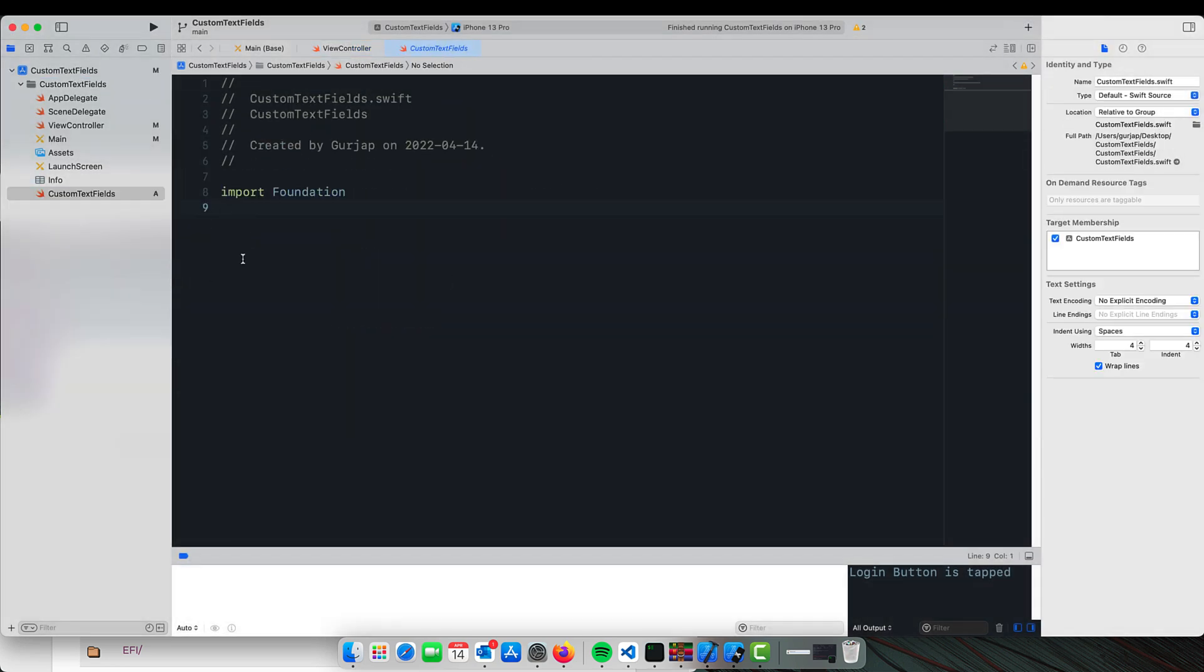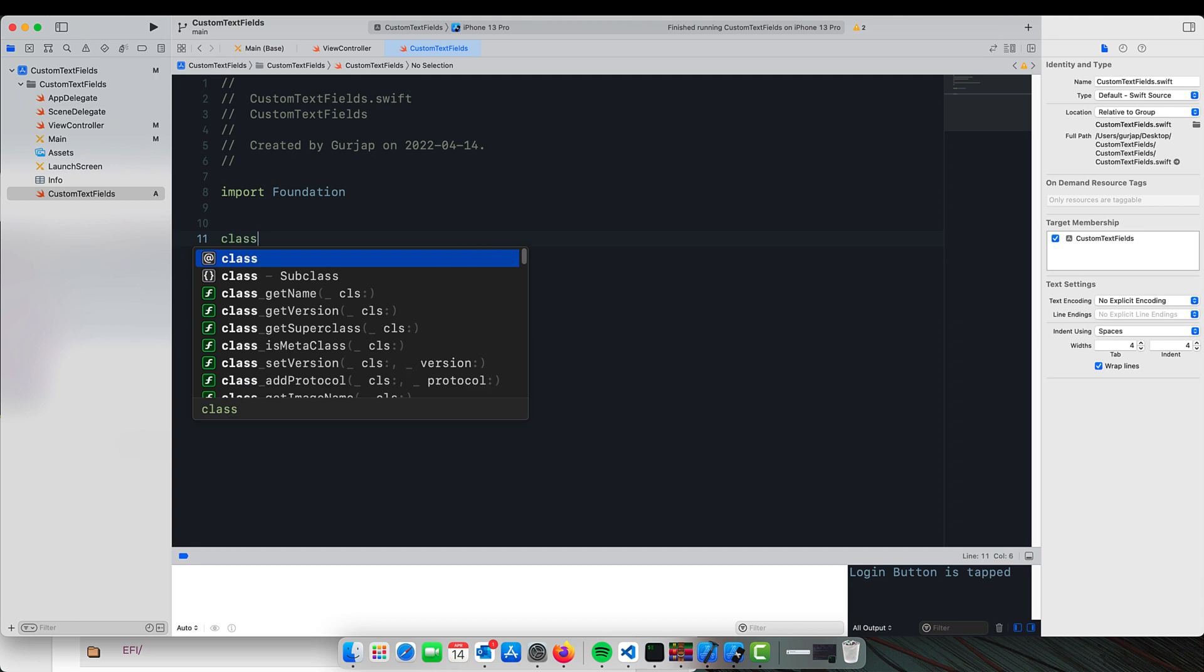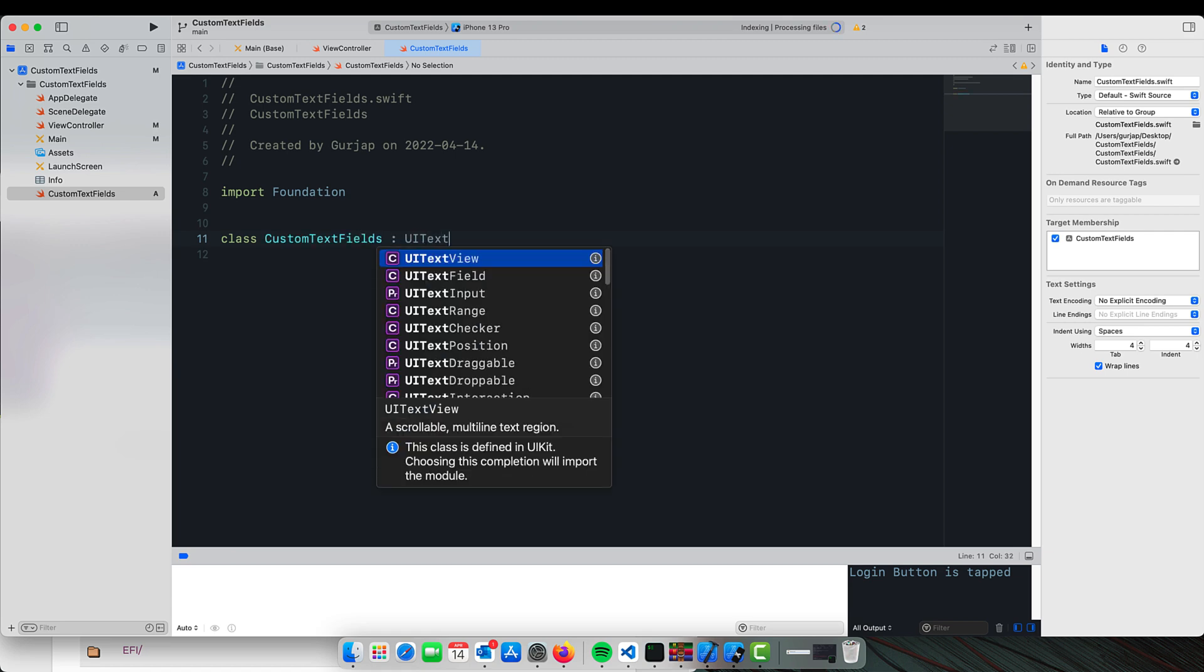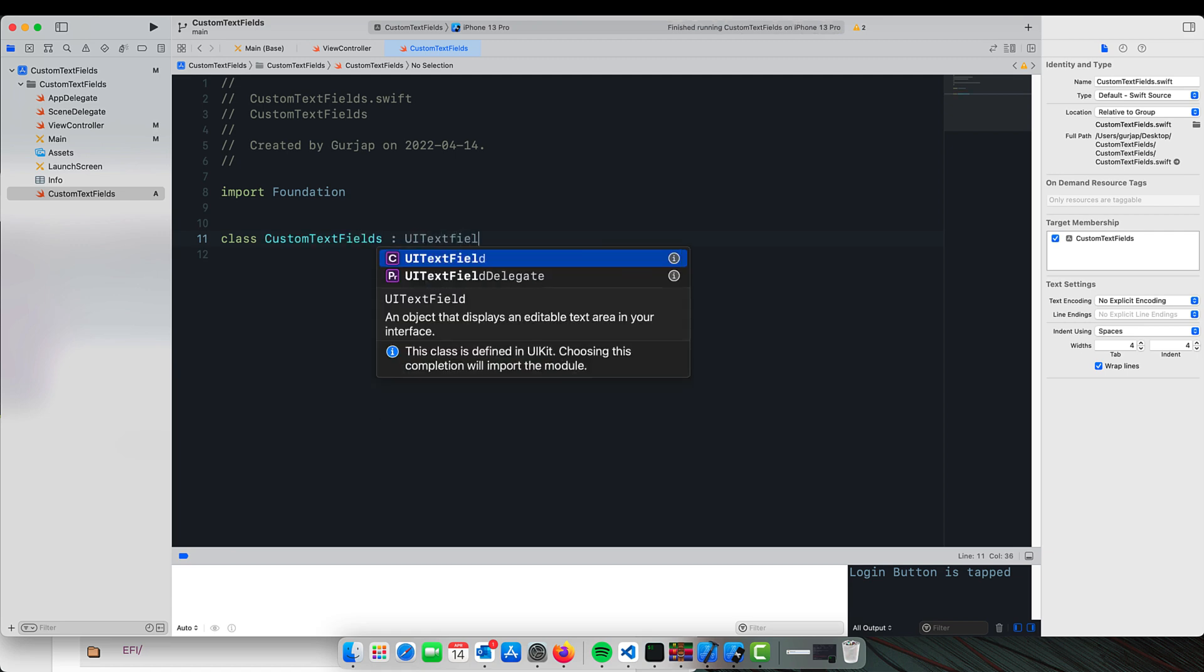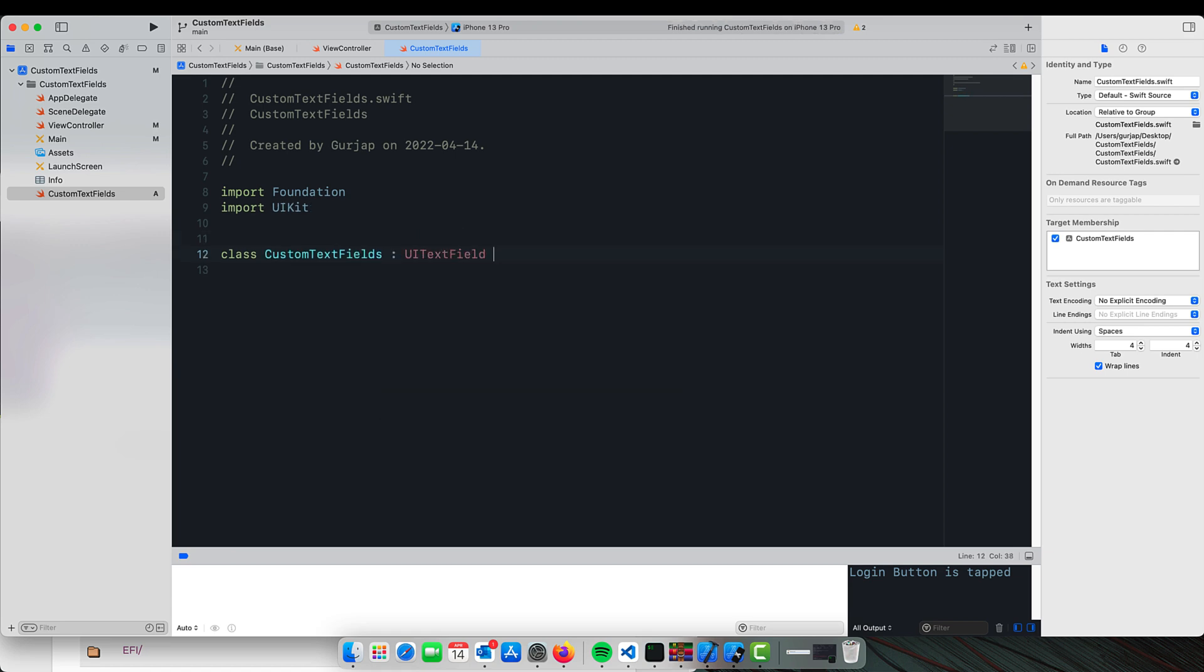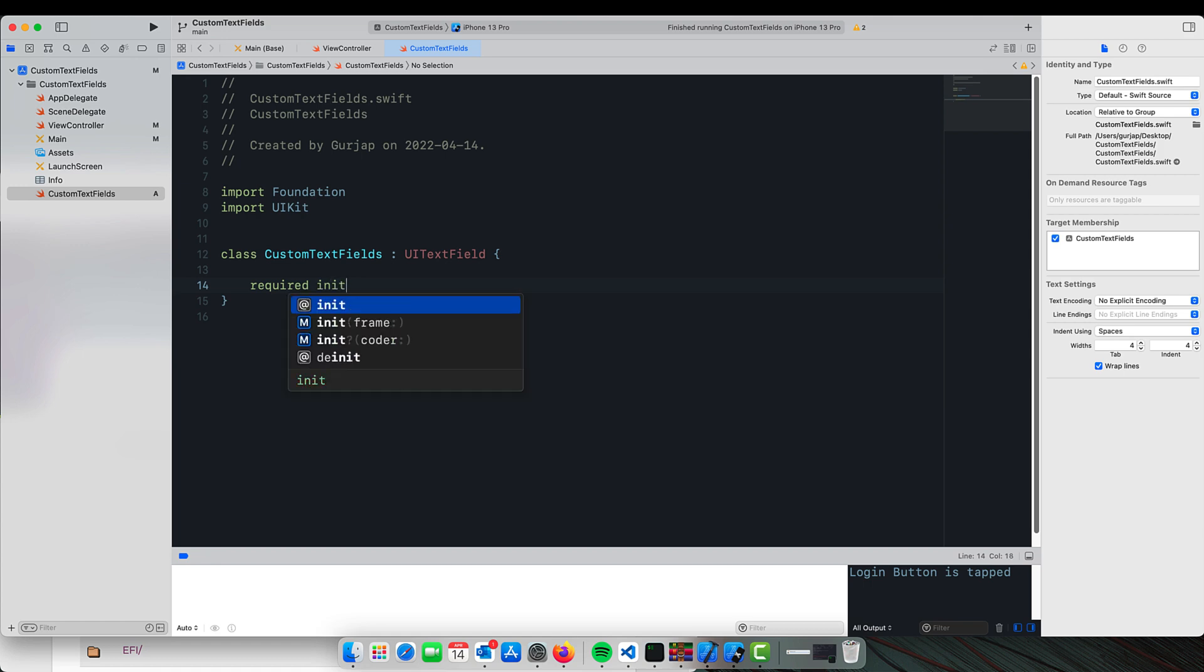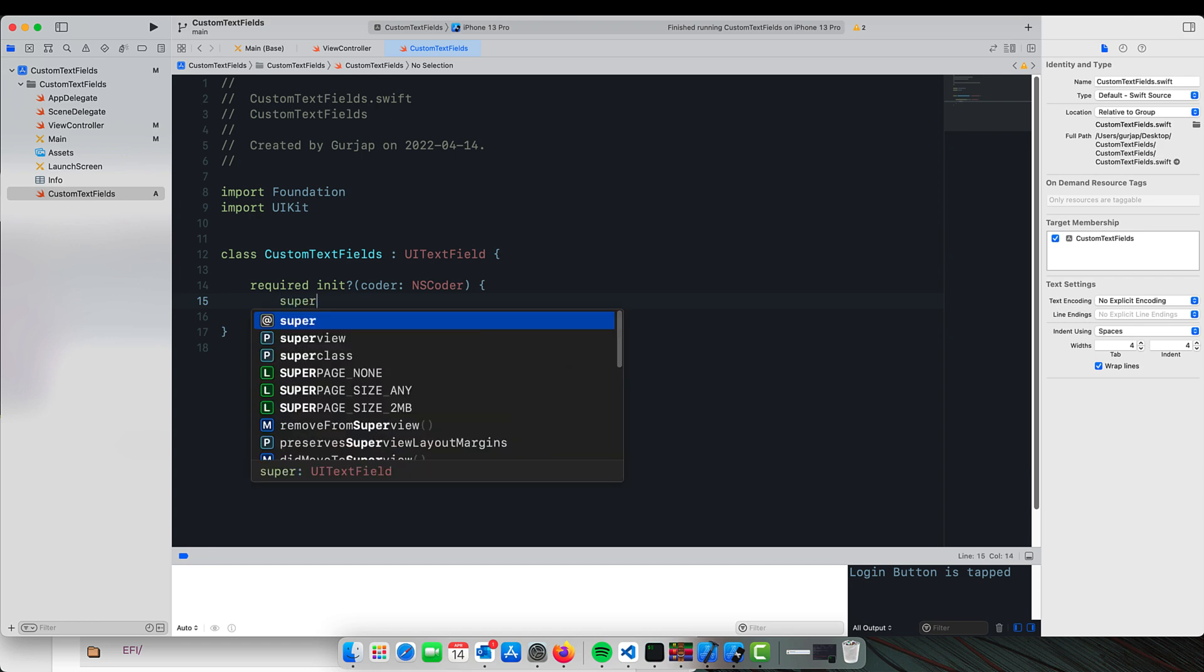Here we need to define a class called CustomTextField. This will inherit the class from UITextField, and for this class, in order for the code to be used for a storyboard rendering, we will require a coder, so we will initiate it with the required init coder and we will call the class on it.